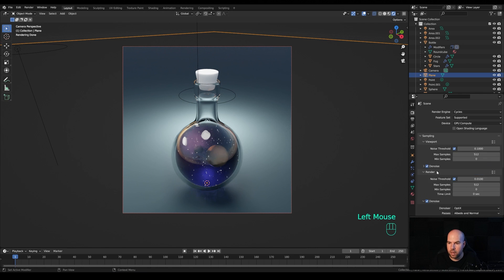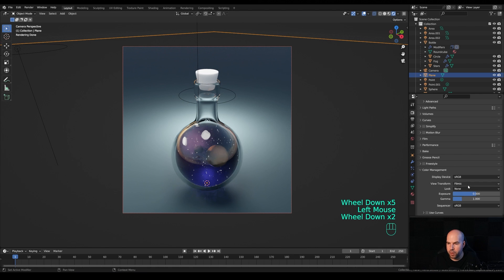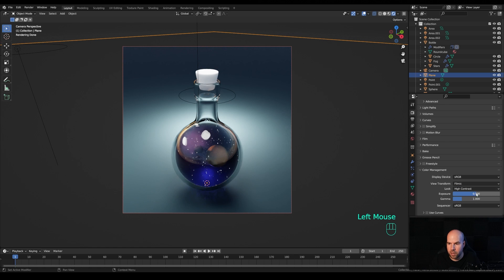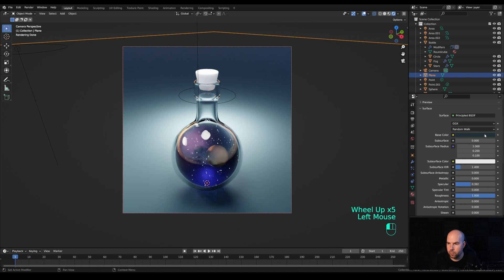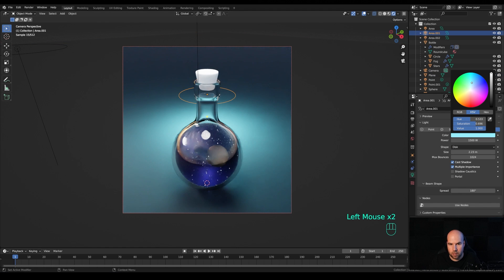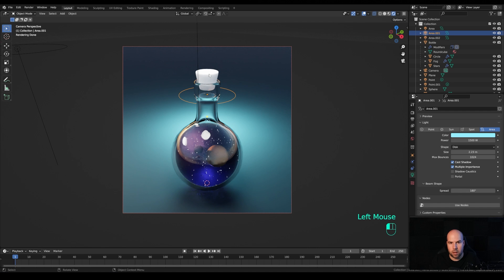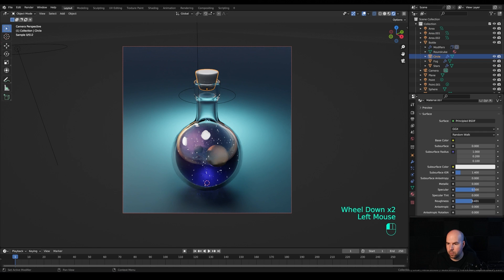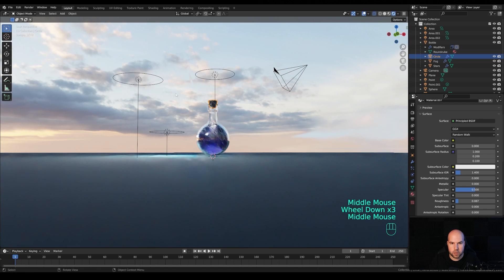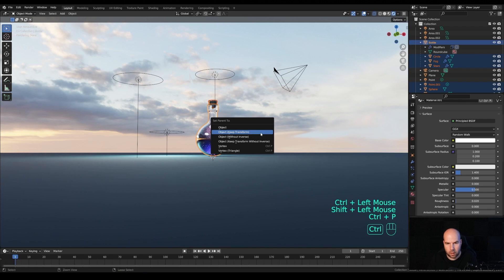In Render Settings under Color Management, change the contrast to something like High Contrast and play with the exposure. Tone down the background even more and maybe give the background some color.